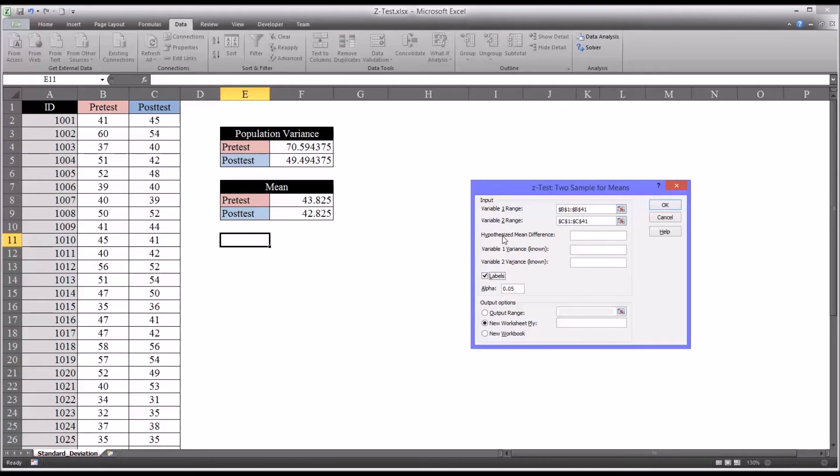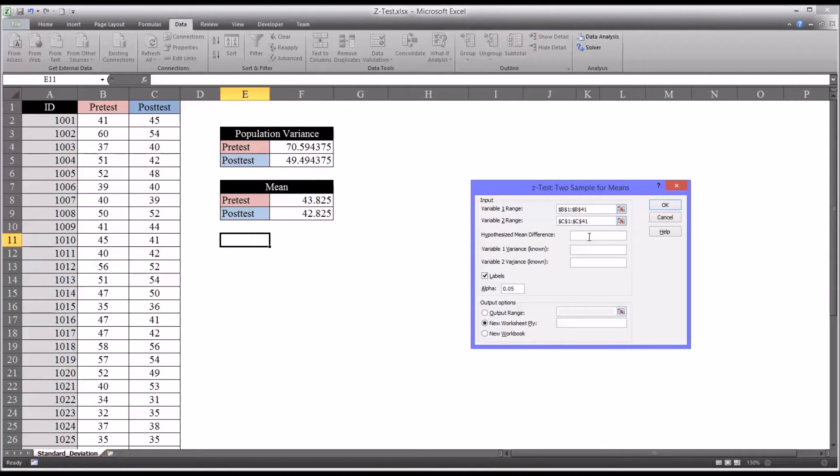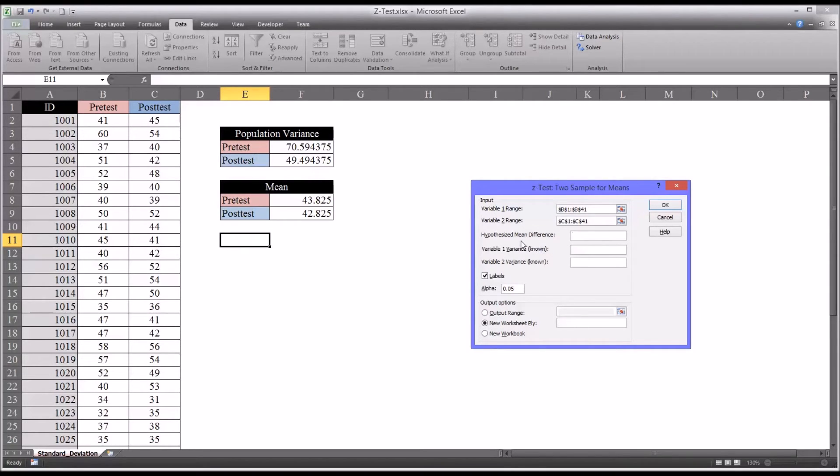Then you have the hypothesized mean difference. We can specify a hypothesized mean difference in this function if we want to. But it's zero by default. It comes as zero. So we're just going to leave it as a hypothesized mean difference of zero.